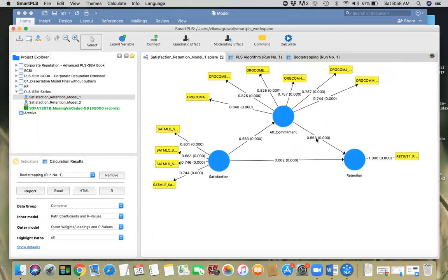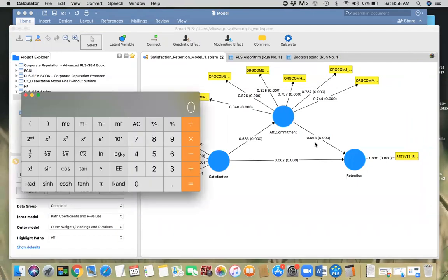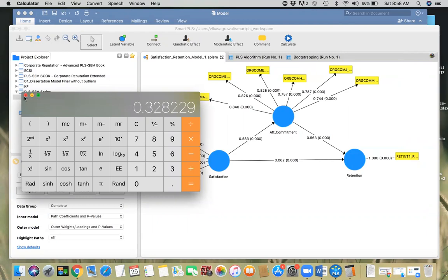The indirect effect of satisfaction on retention via commitment is given by the product of these two coefficients: 0.583 times 0.563, which equals 0.328. That is the indirect effect of satisfaction on retention via commitment. The direct effect is 0.062. All the direct effects are significant, but we don't know whether this indirect effect is significant or not. For that, we have to look at the confidence interval from the bootstrapping procedure.